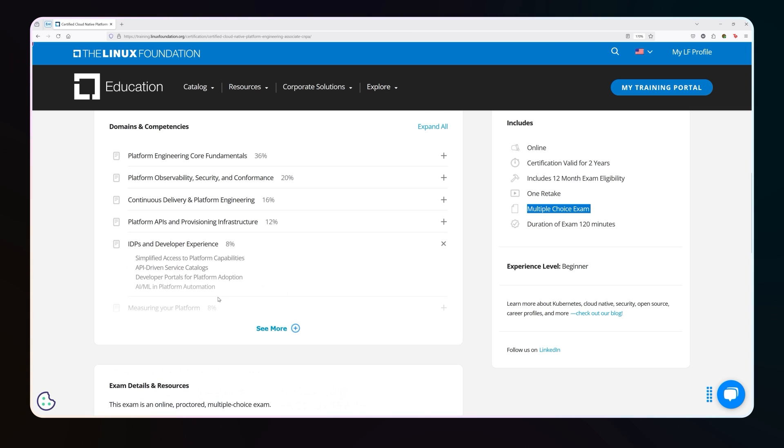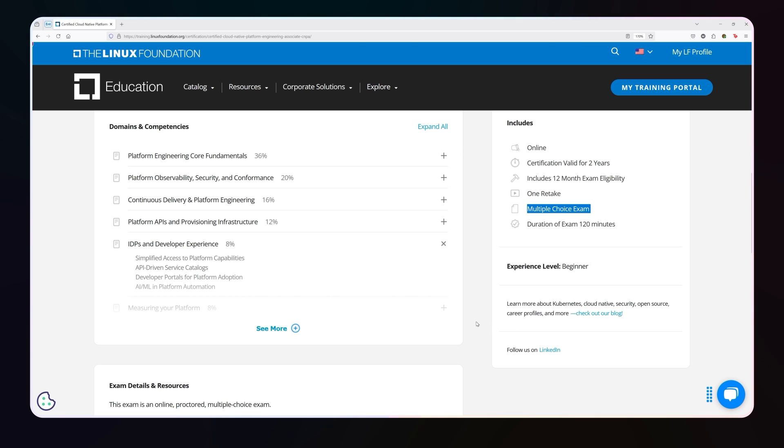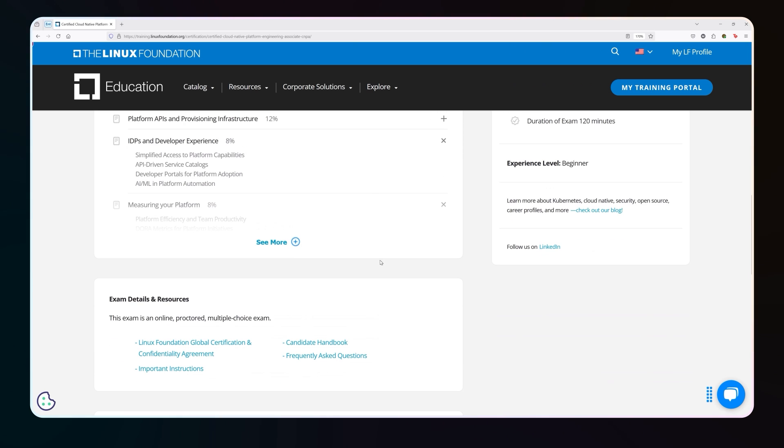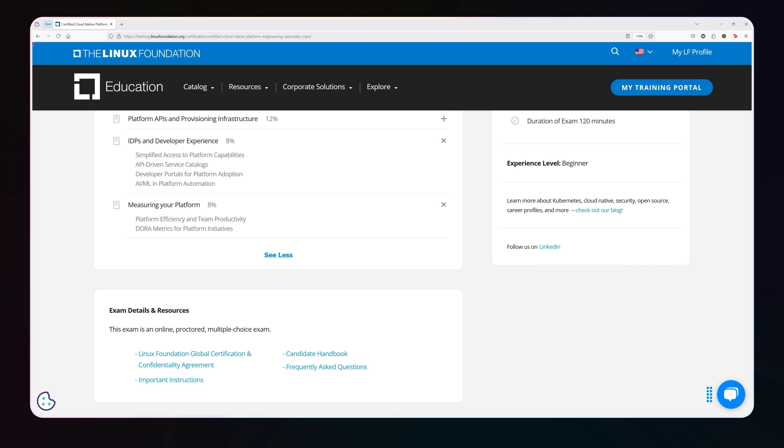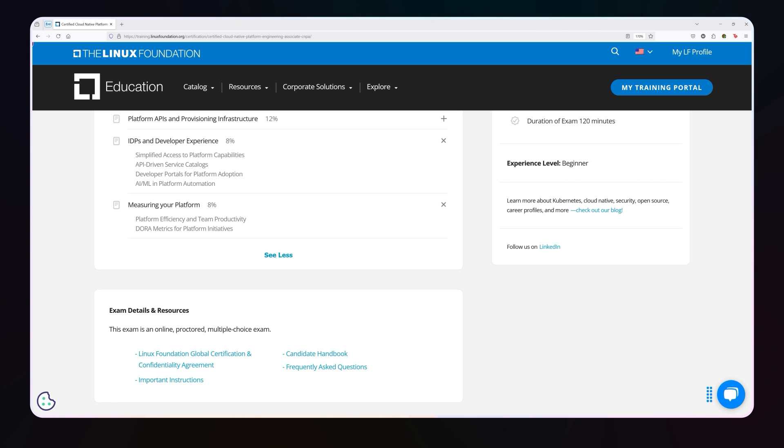The other pieces that are covered are things like the developer experience, which is one twelfth of the exam. So you're going to have just a handful of questions on this, but all about service catalogs, developer portals, AI and ML inclusion. And of course, last but not least, is a lot about the DORA metrics. There is a lot about the DORA metrics. So if you don't know lead time to change, you don't know mean time to recovery, deployment frequency, change success, if you don't actually know the DORA metrics, you're going to have some problems.